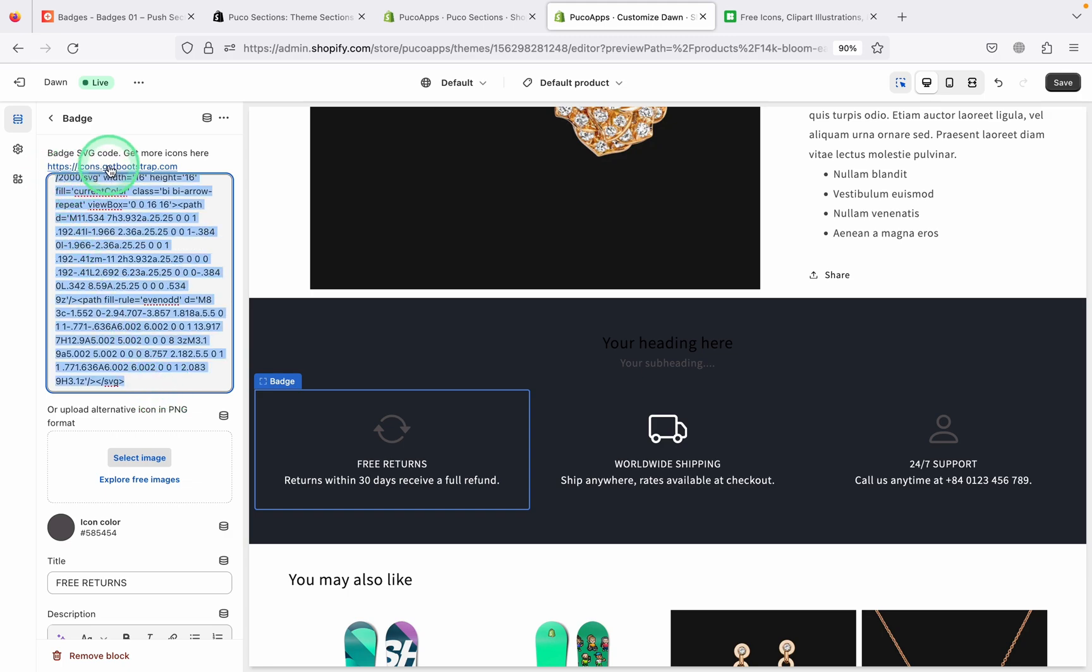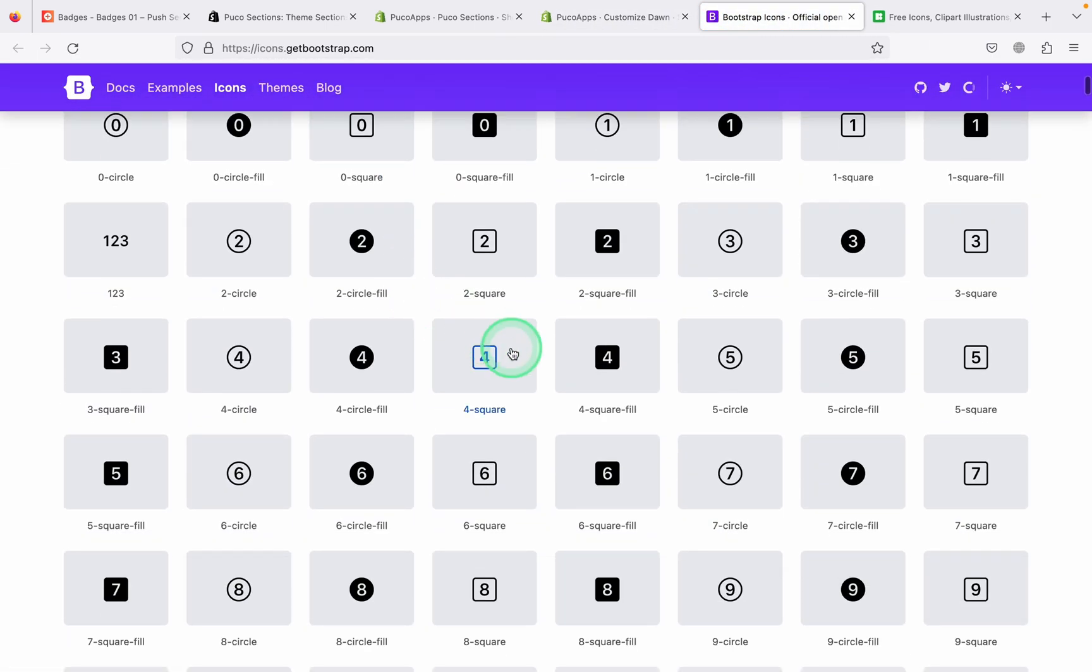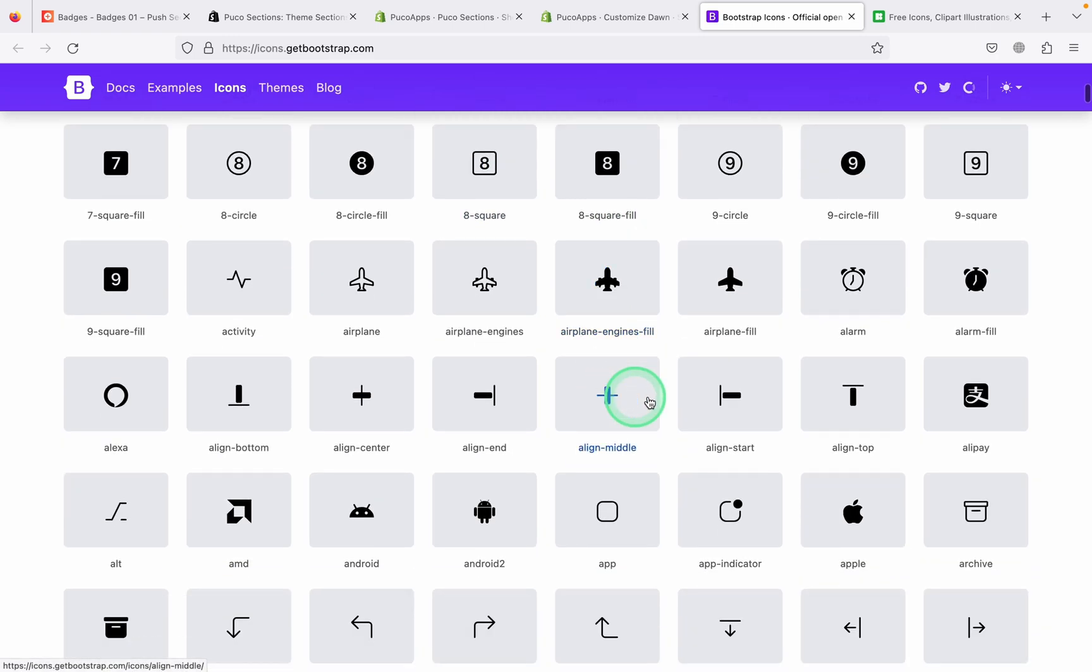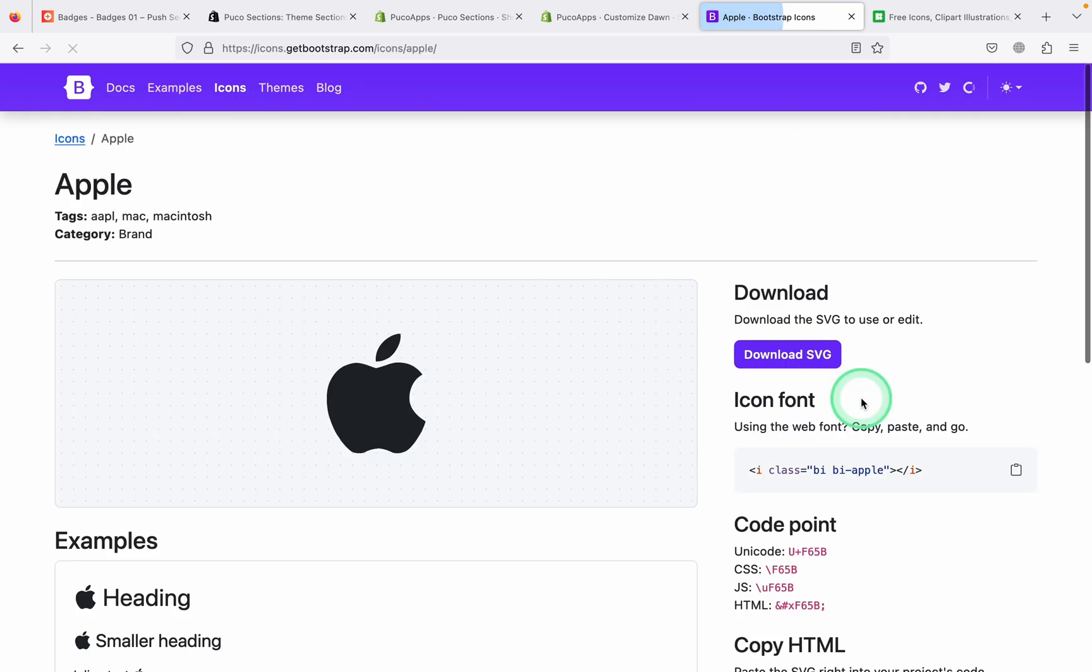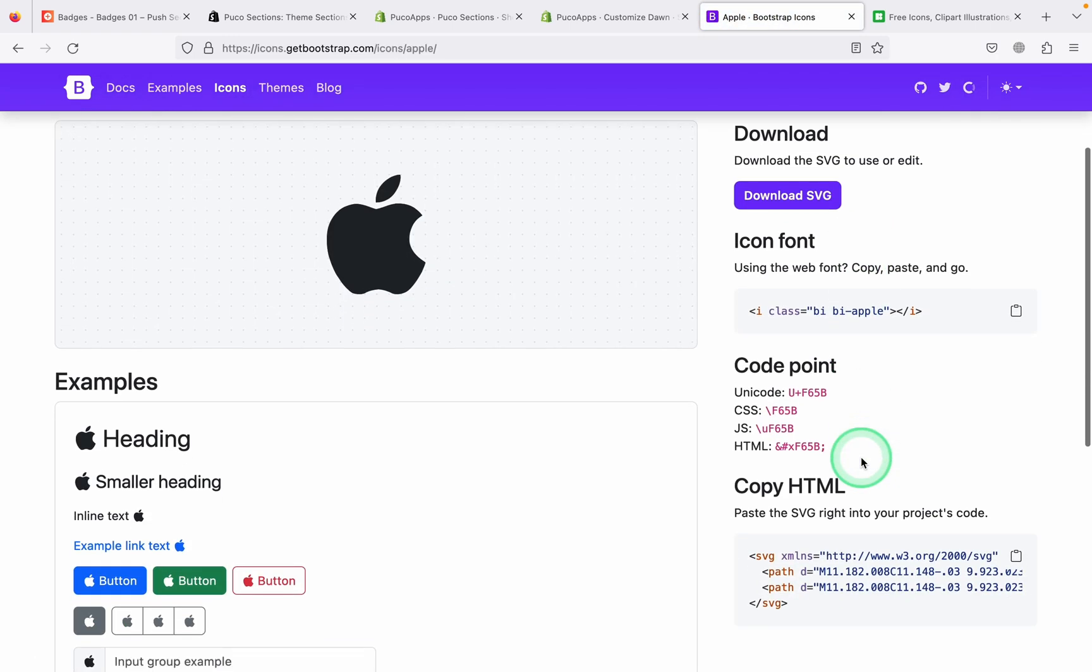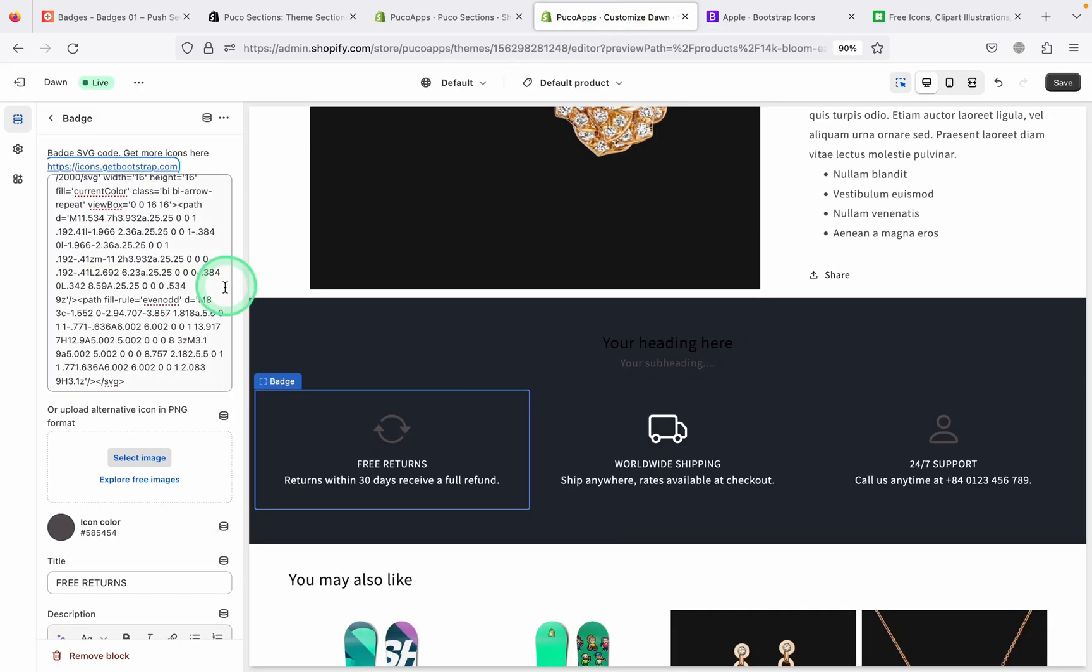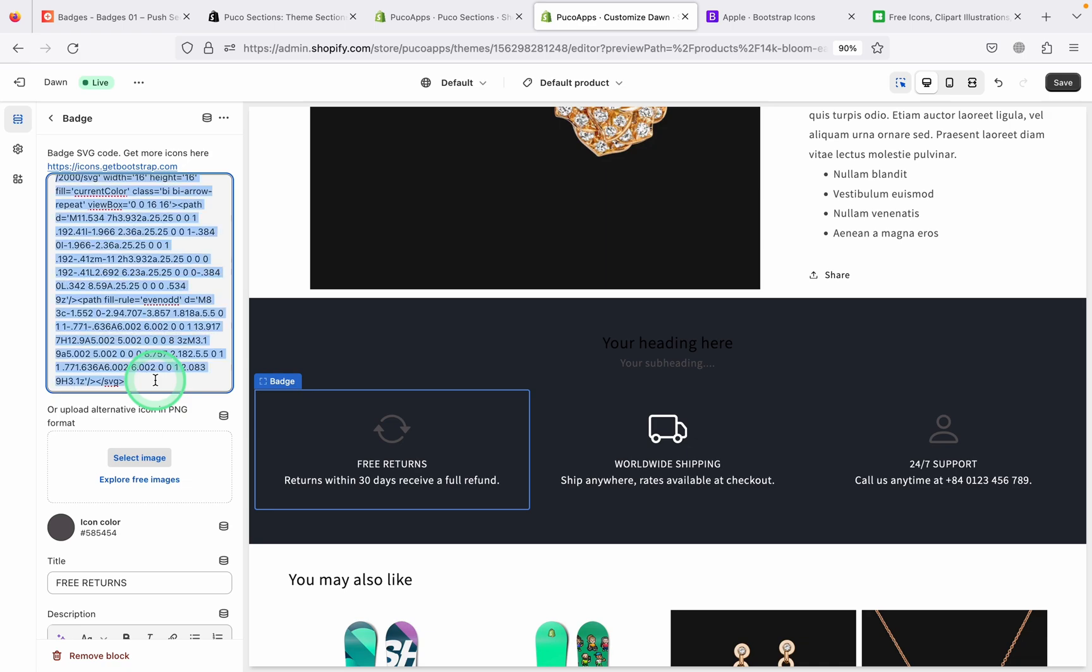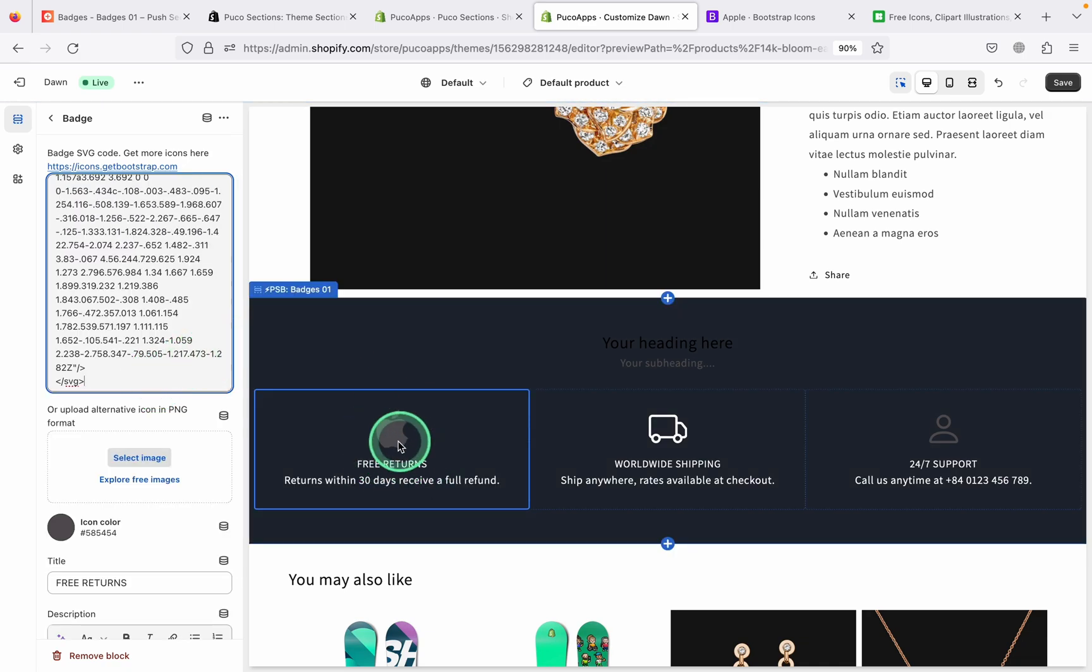With SVG icons, you just need to click on this link. It provides a lot of icons for you to choose from. All you need to do is select the icon you want and copy its SVG code like this. Then go back to the section and paste in the SVG text input.